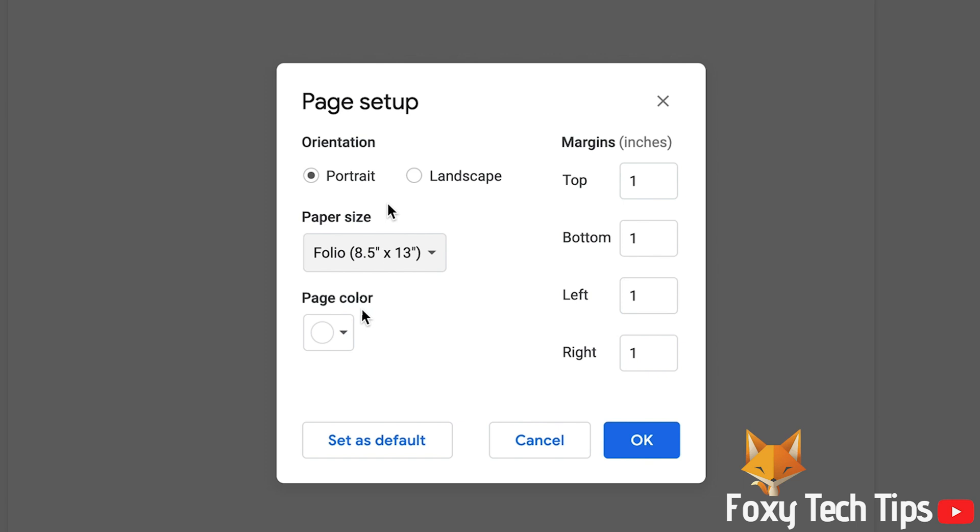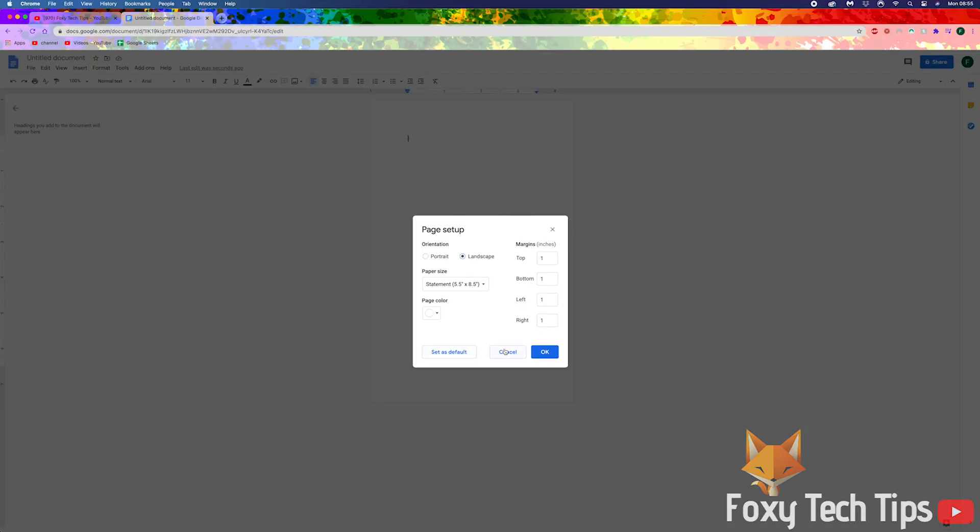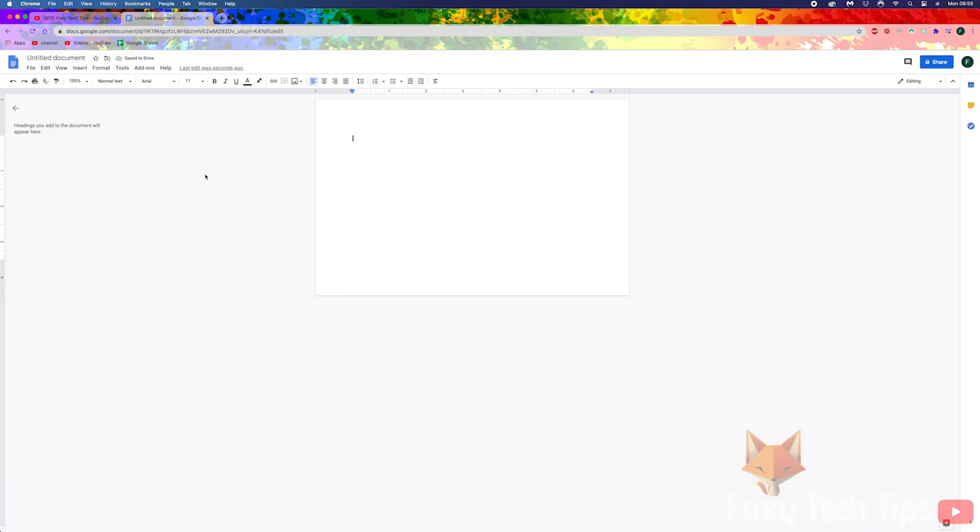If you use these paper settings every time, you can choose Set as Default. This will make every new document you create have these paper settings by default.